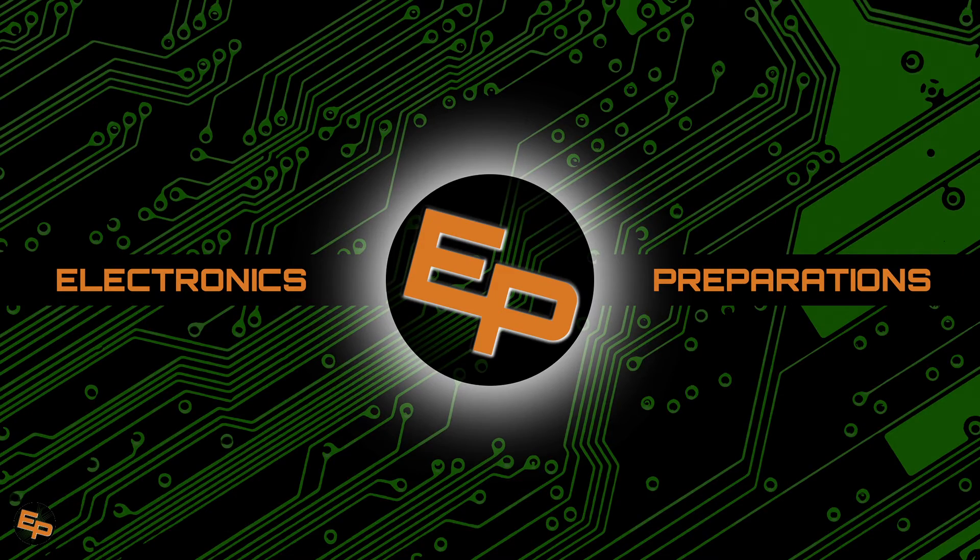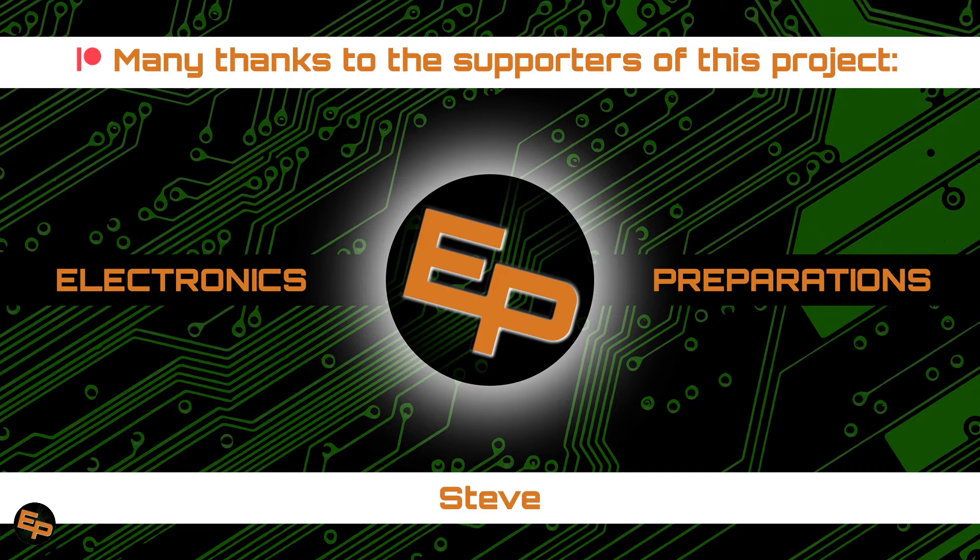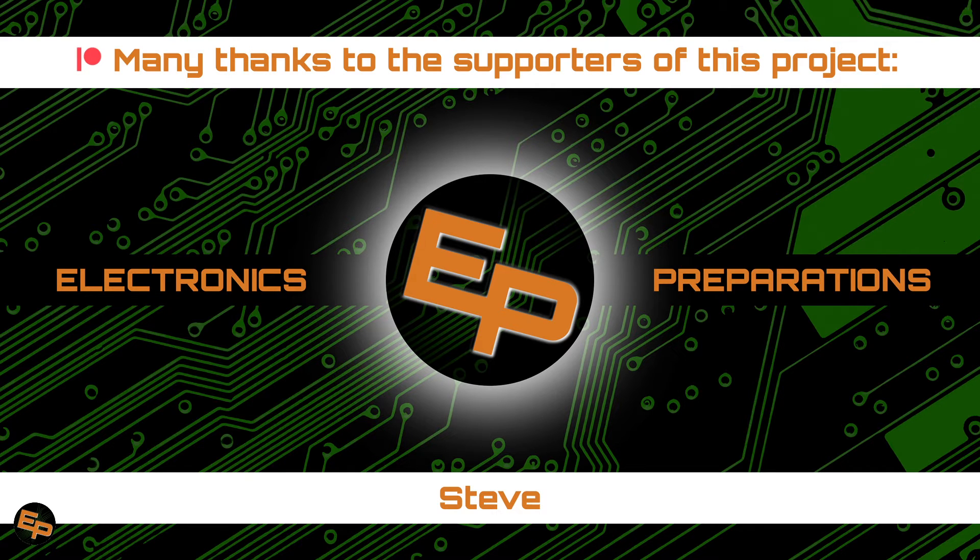Hello everyone! Welcome back to Electronics Prepper, the channel where we try to learn as much as possible about electronics to become more self-reliant with technology and prepare for the future.